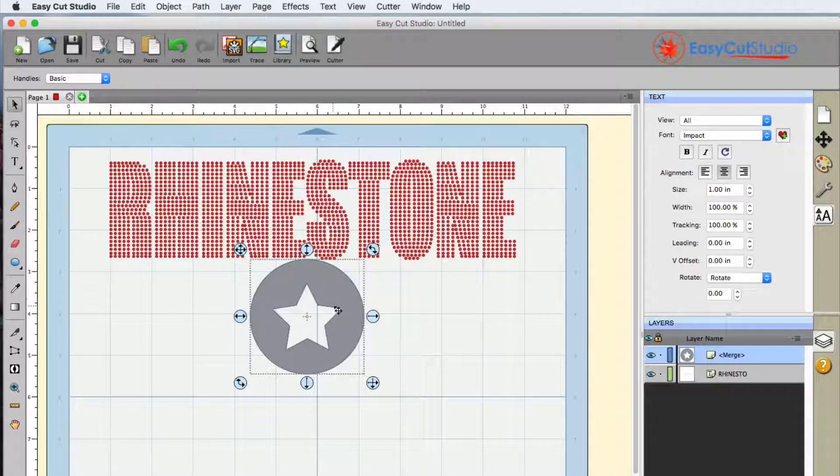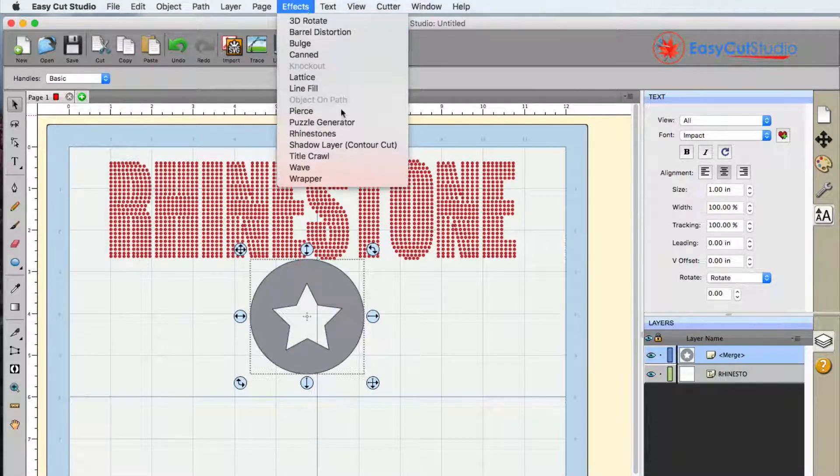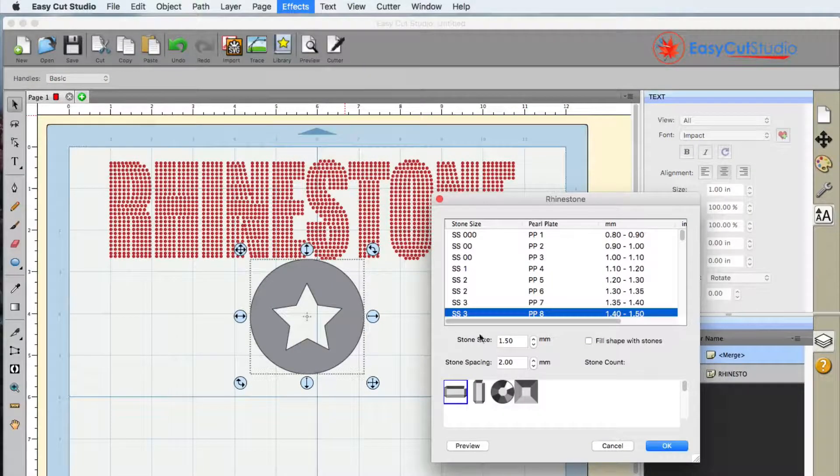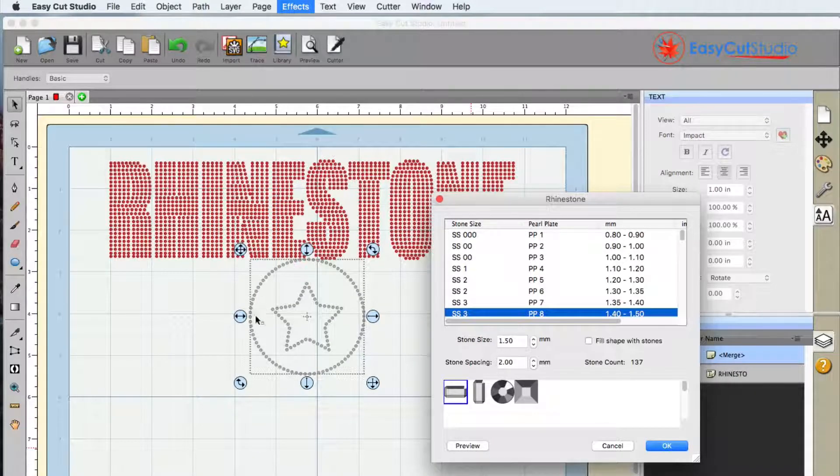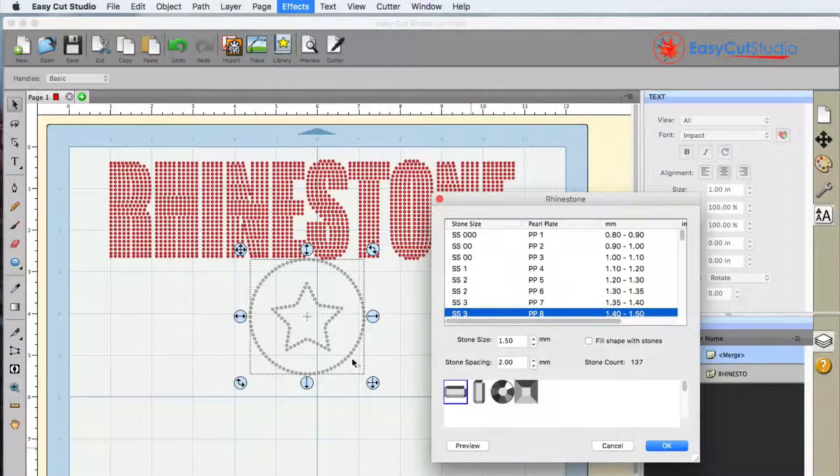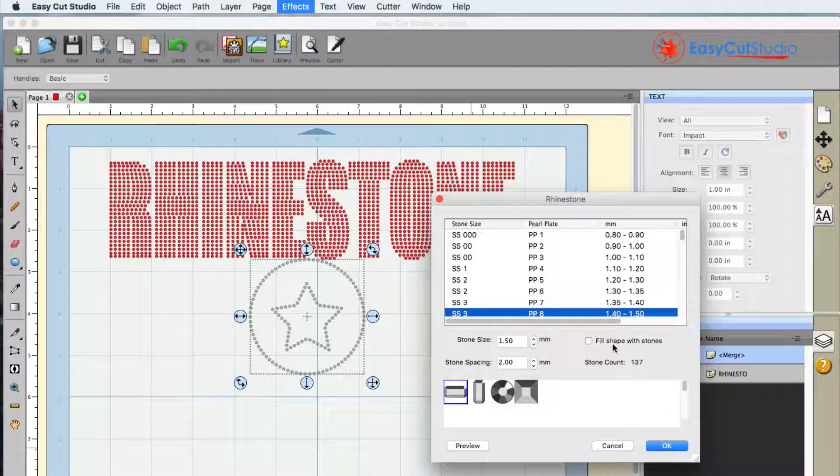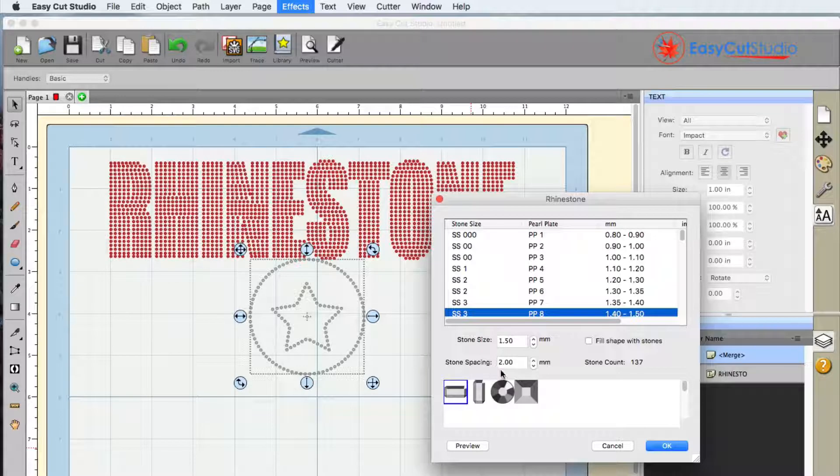Now likewise you can do this with shapes as well. Just go up to effects and same thing rhinestone. And you can click on the preview and this simple shape here is just a circle with a star in the center. As you can see it is with the shape not filled in if that's the effect that you're going for.